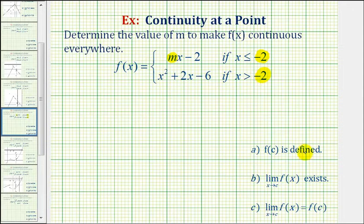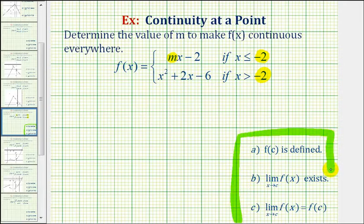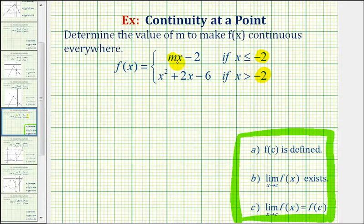While we do have formal rules that define when a function is continuous at a point, I think it'll be more helpful if we take a look at this graphically. Remember, if a function is continuous everywhere, we should be able to sketch it without lifting up our pencil.